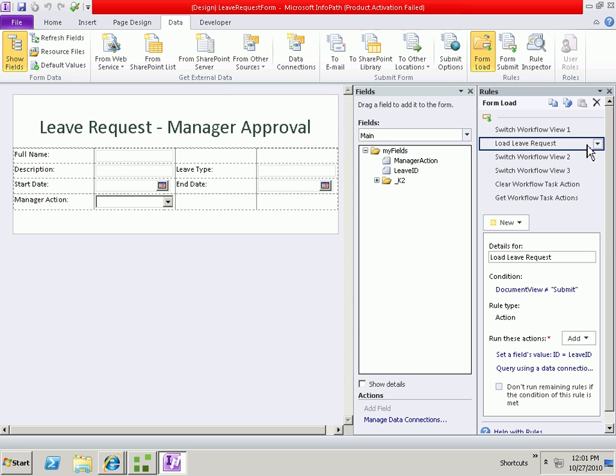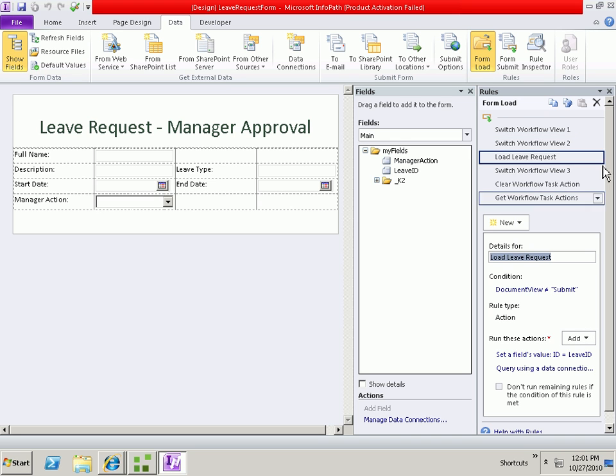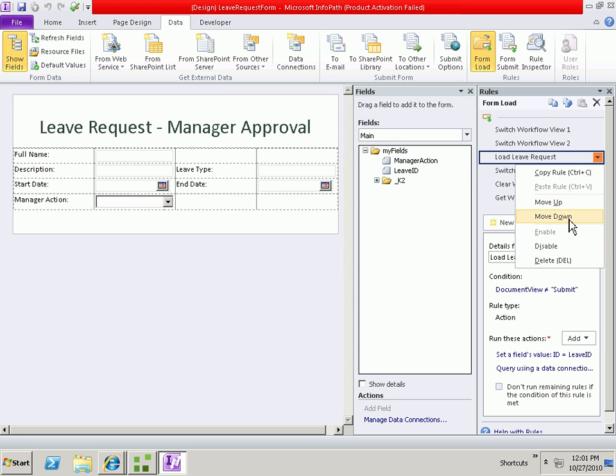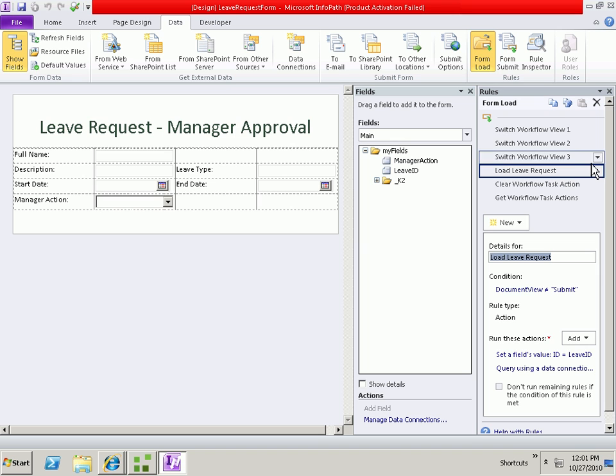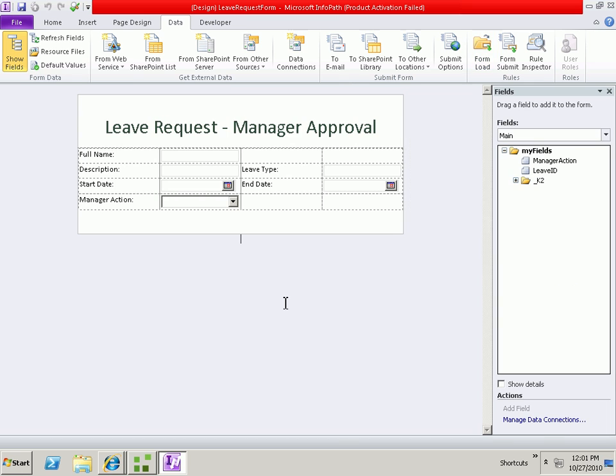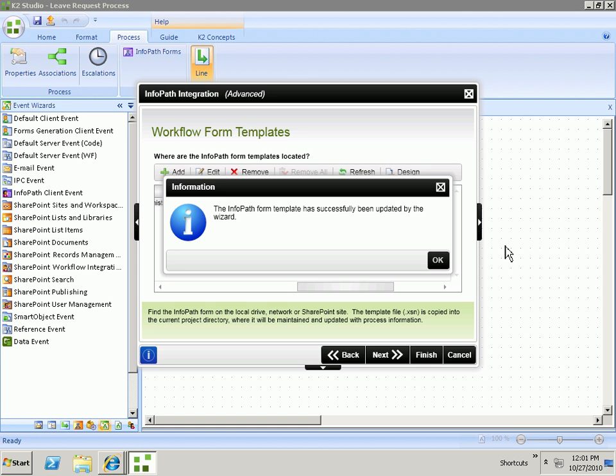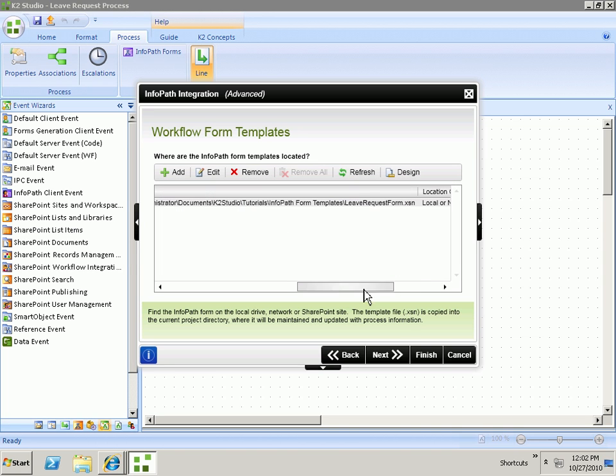We also want to move this down a bit so that the switch views have all taken place before we go and try to load the leave request. At this point, the form is ready. We can save the form and we can close the form. This will take us back to K2 Studio, tell us that it's been updated successfully. We can click OK and click Finish.